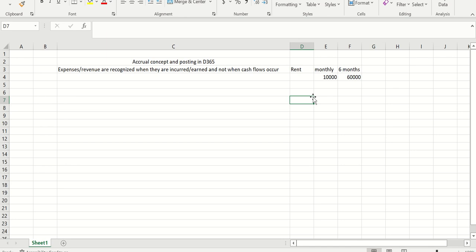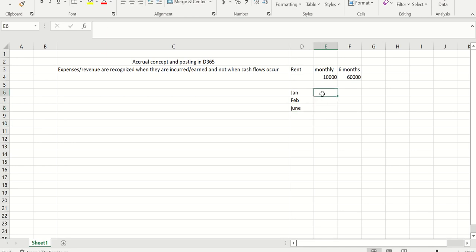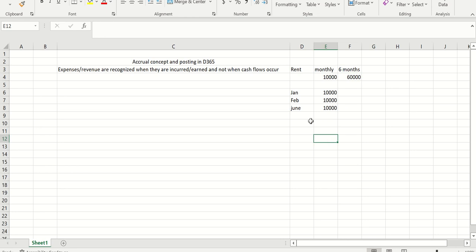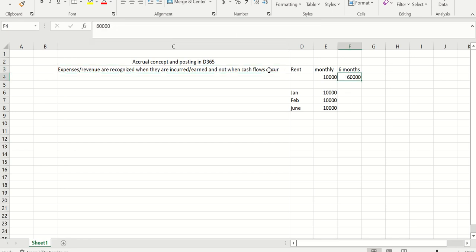When I make a payment of 60,000, I cannot show 60,000 as my rent expense. Each month — let's assume it starts from January and goes till June — I can show rent expense of only 10,000 per month. So I will not show the 60,000 payment as an expense when the cash flow occurs. Rather, I will show 10,000 on each month, that is when my expense is actually incurred.